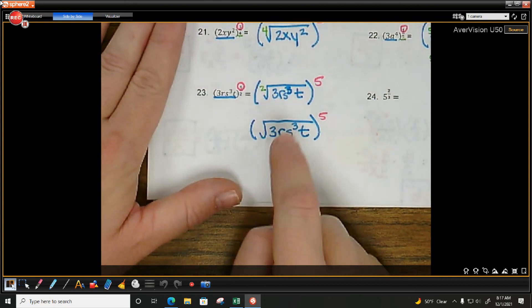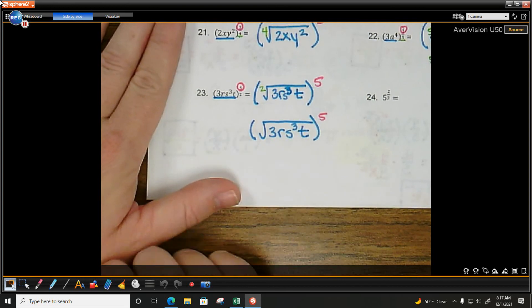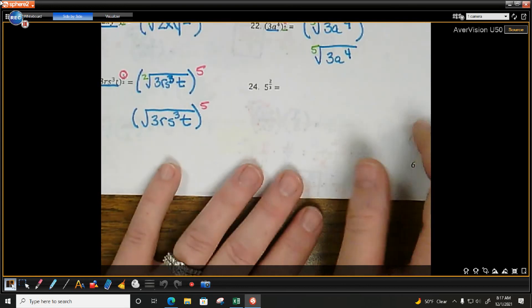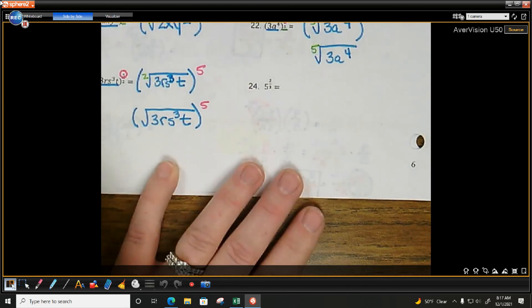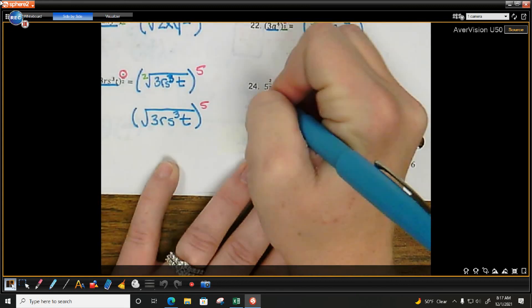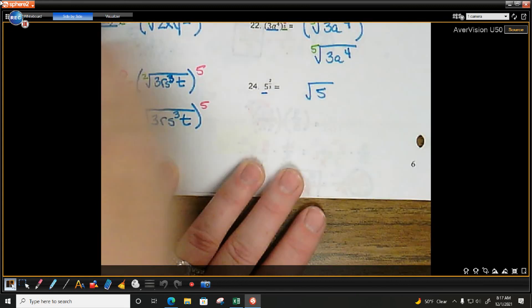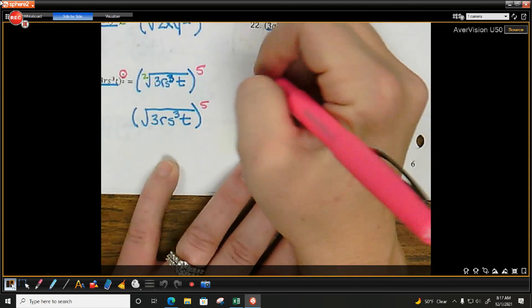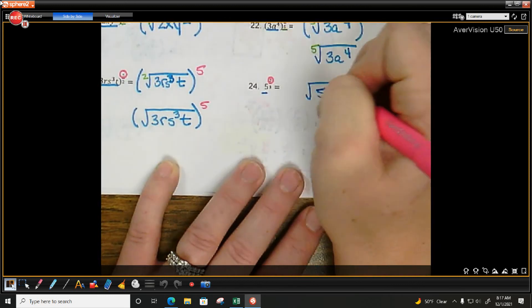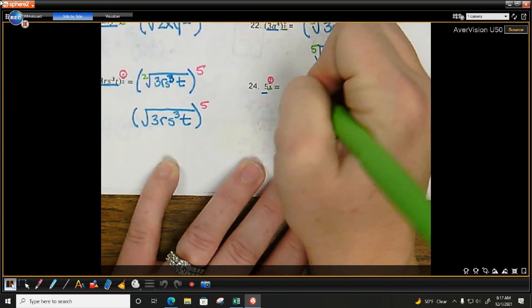Last one — ending with an easier one. What's being raised to the power? 5. What is the power? 2. What is the root? 2. Done: the square root of 5 squared.